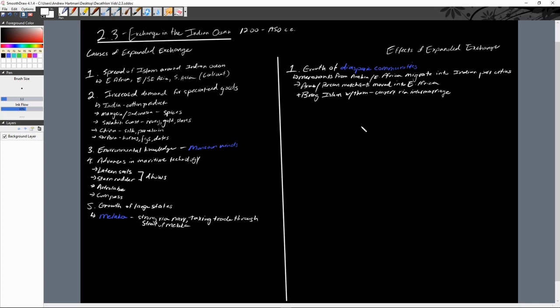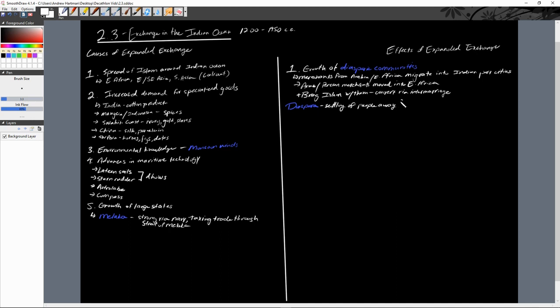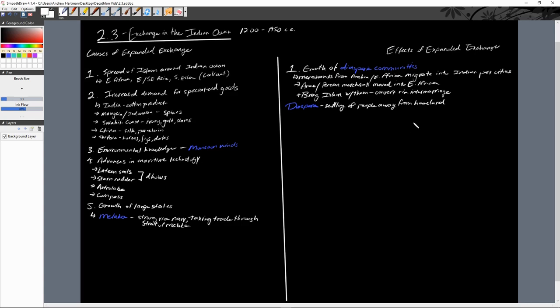These communities are what we would call diasporas. These settlements of people away from their home. That is what a diaspora is: the settling of people away from their homeland. Sometimes we talk about it as more of a large-scale thing with the Jewish diaspora, where it's almost like the entire community has to move away. This isn't necessarily the entire community, but we are seeing large sectors or large sections of Arab Muslim, Persian Muslim society move away from their homeland into these new areas. They introduce their own cultures and are in turn introduced to the cultures of these other areas.